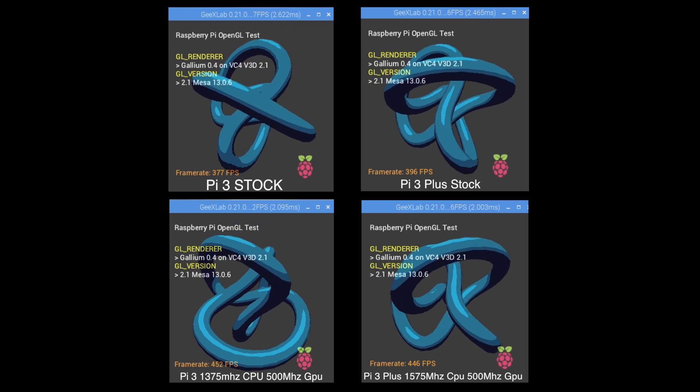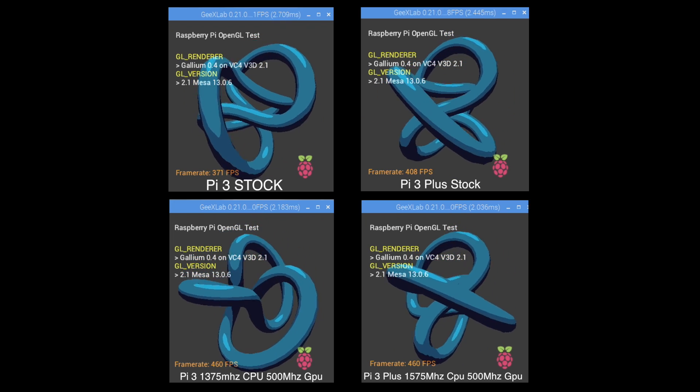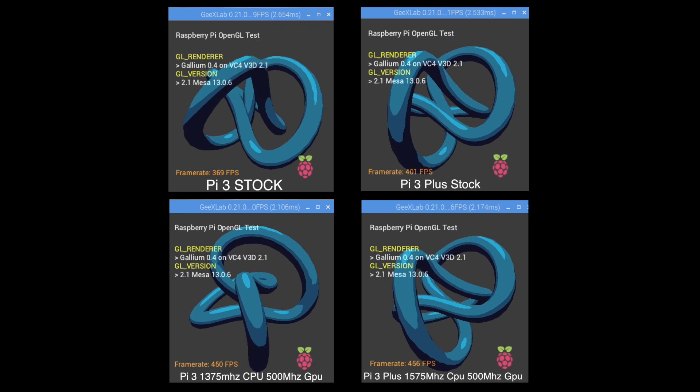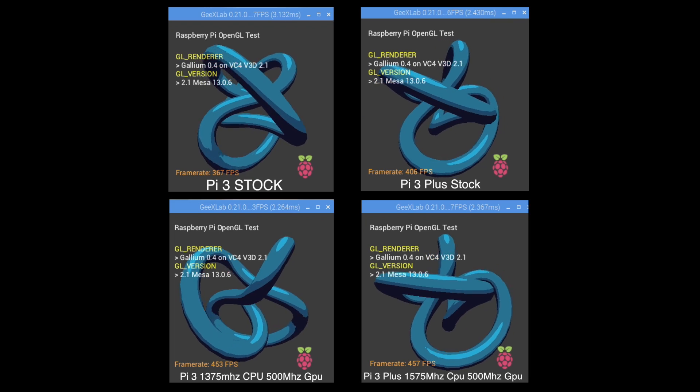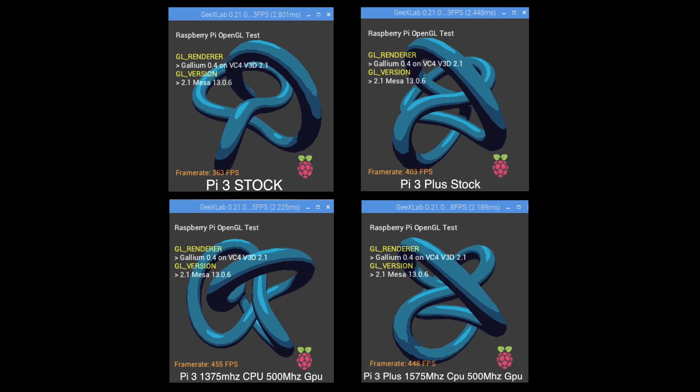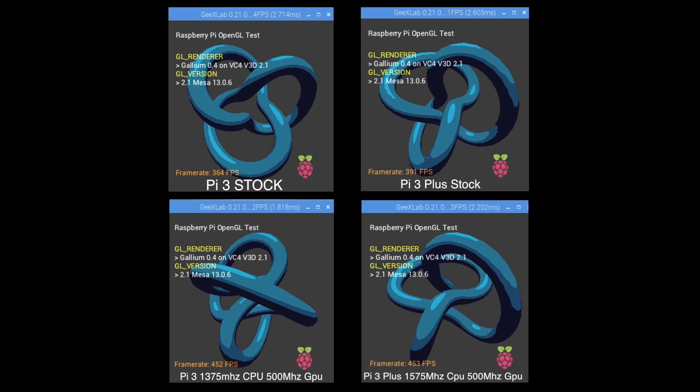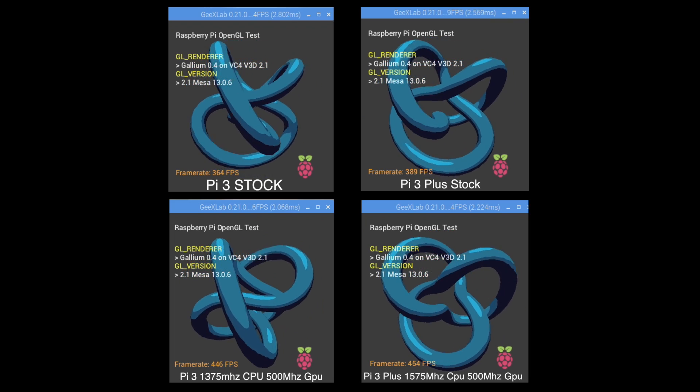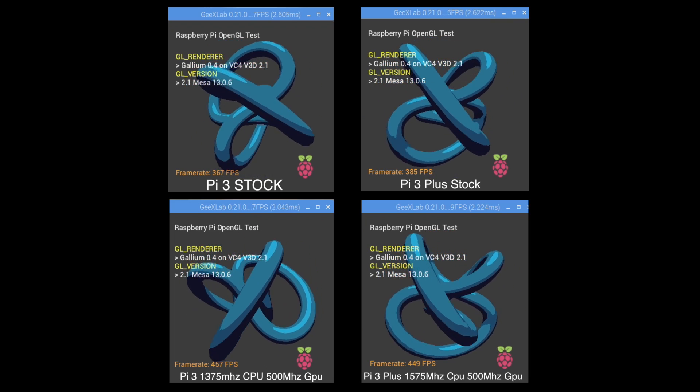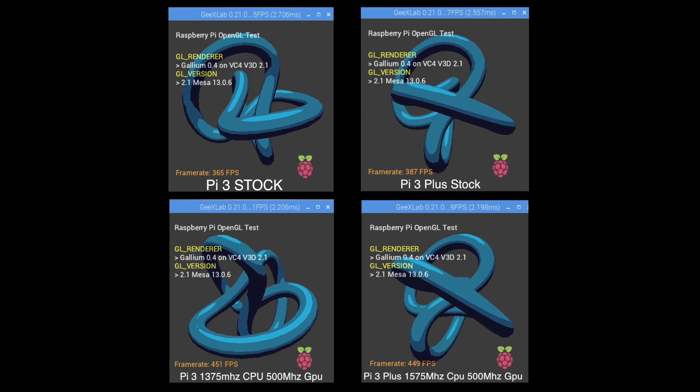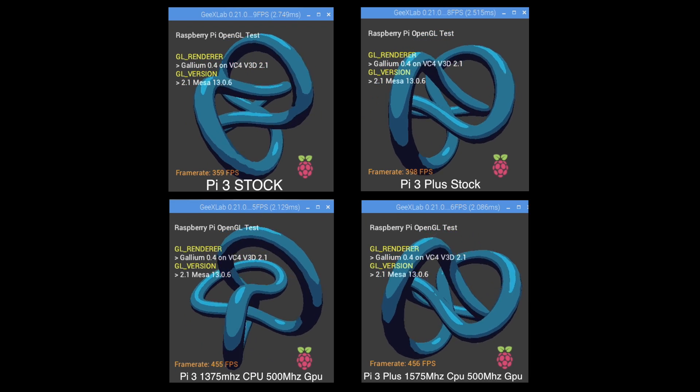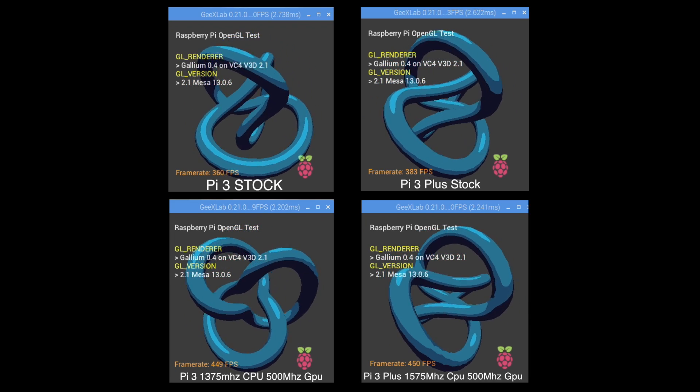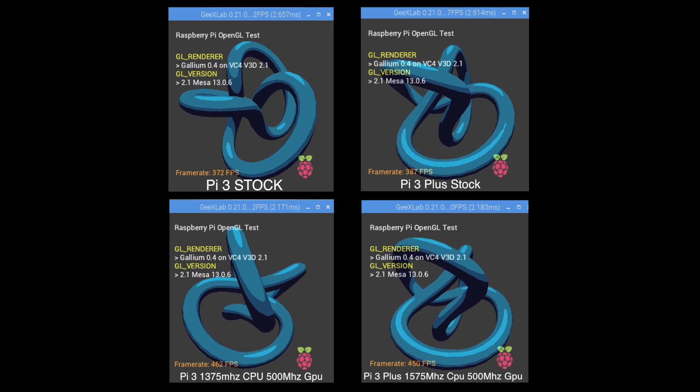Over to the Pi 3 plus. 1575 megahertz CPU. 500 megahertz GPU. We're pretty much on par with the Raspberry Pi 3 because the GPU is clocked exactly the same.